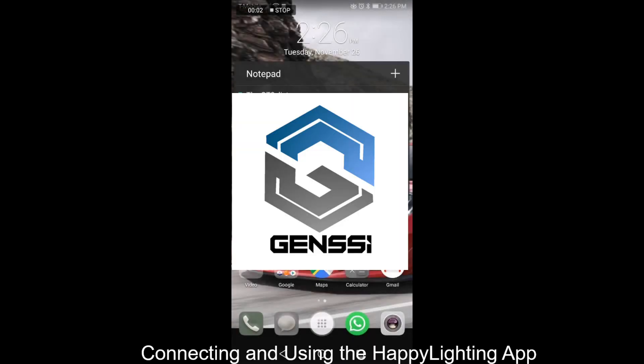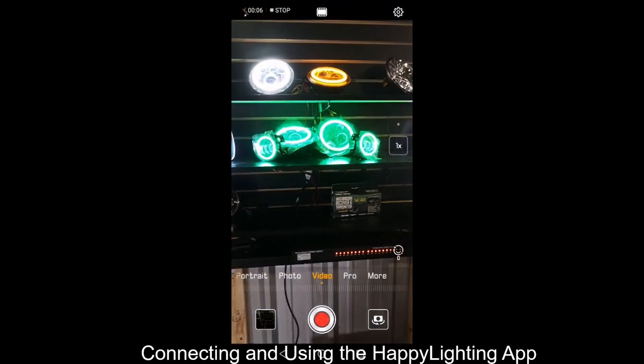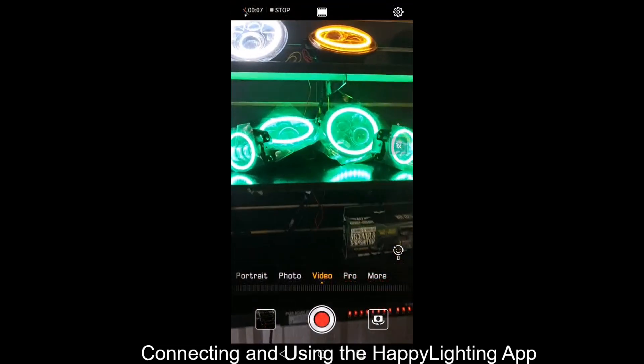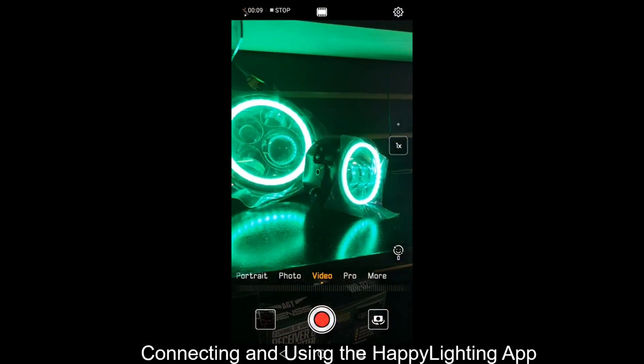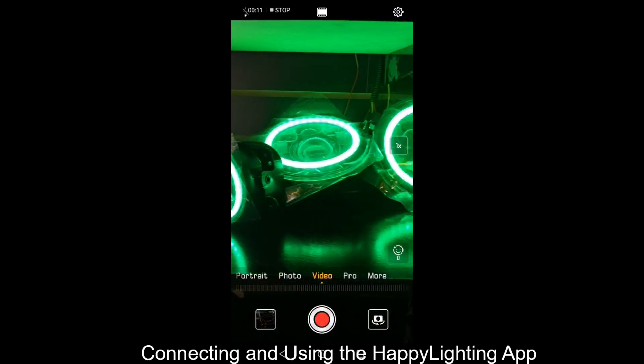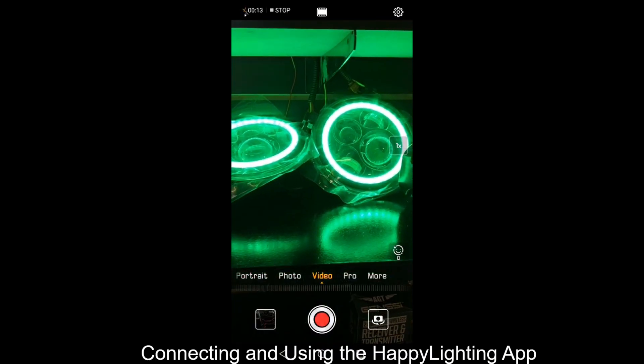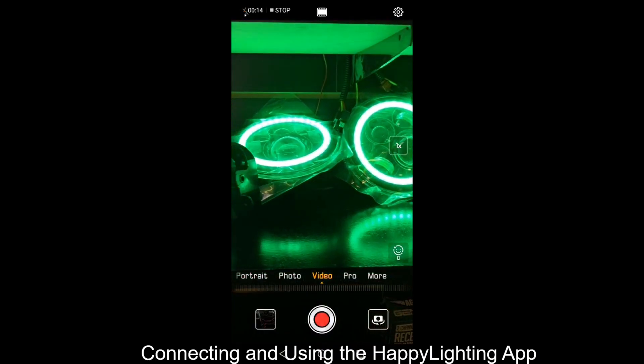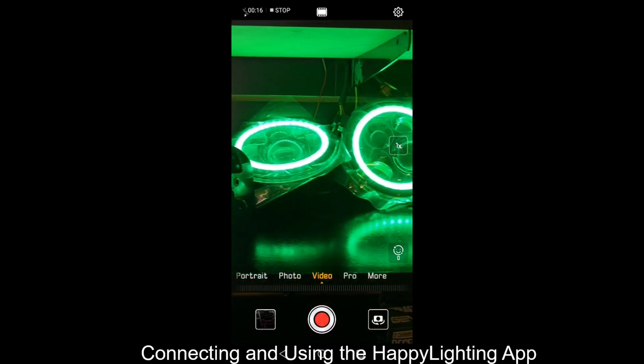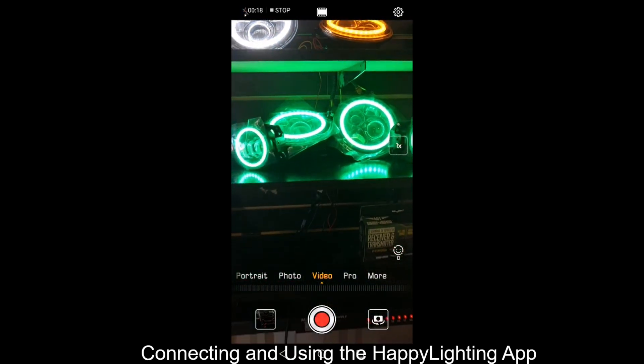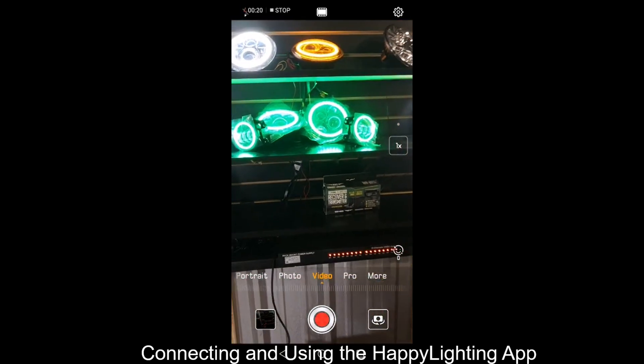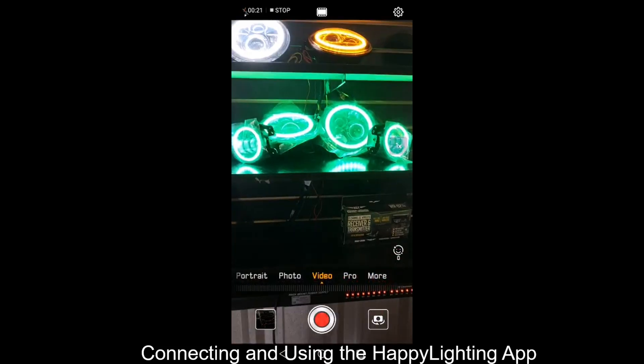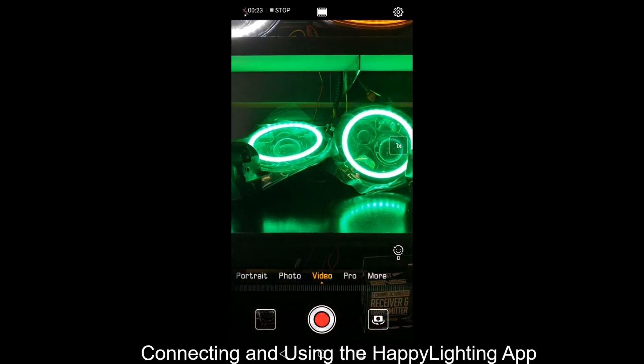Hey guys and welcome. We are showing you today how to utilize our app to control our kit 7LD RGB for the JKs, for the JLs, or even if you just bought the headlights by themselves, or even if you're using our Rocklight Kits. Essentially all our RGB items are controlled by the same exact app.